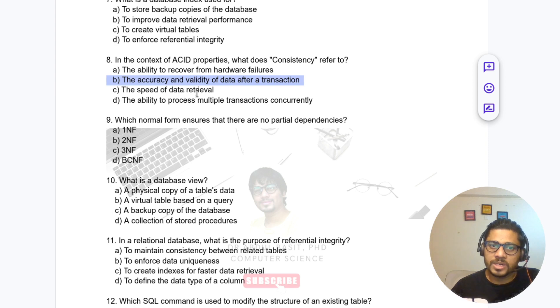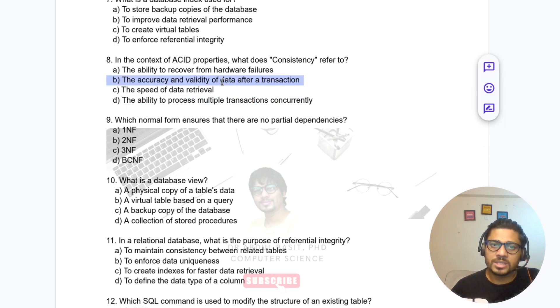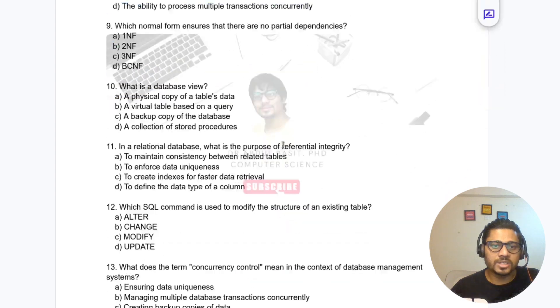So Consistency means accuracy and validity of the data after a transaction. The ability to process multiple transactions concurrently without interfering with each other is Isolation.